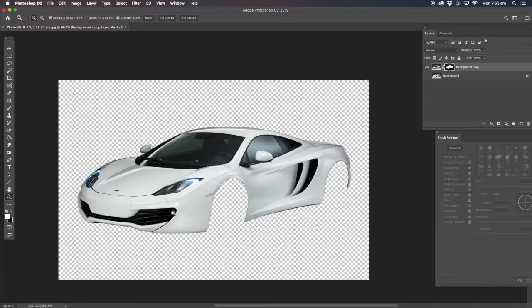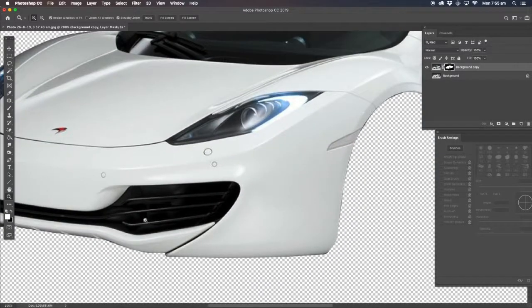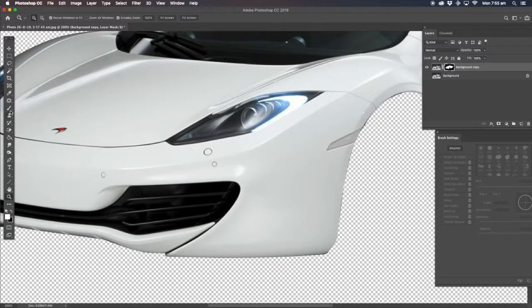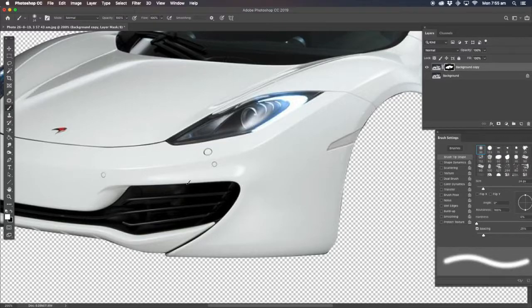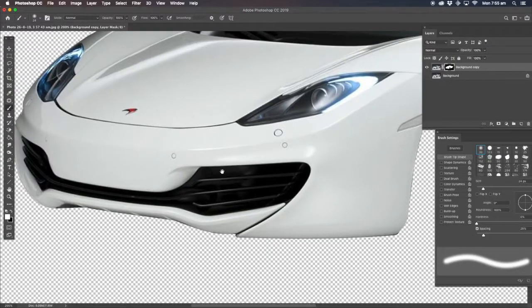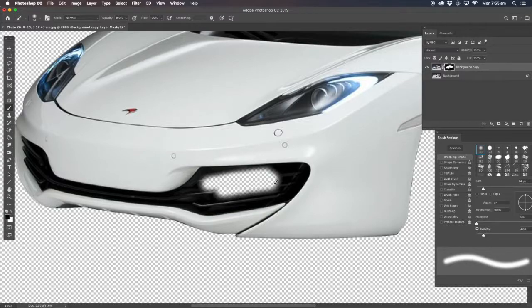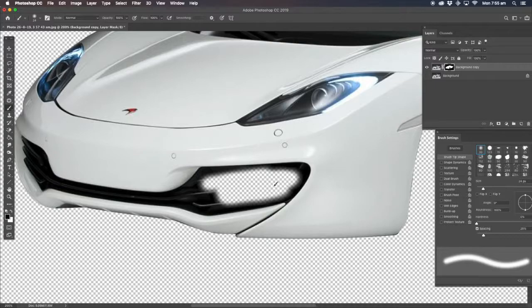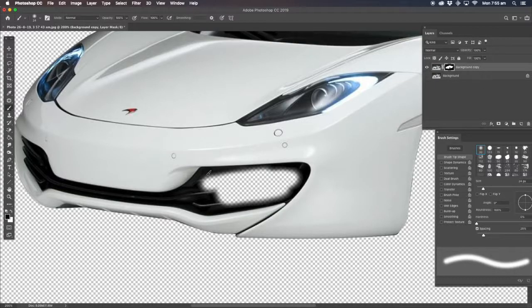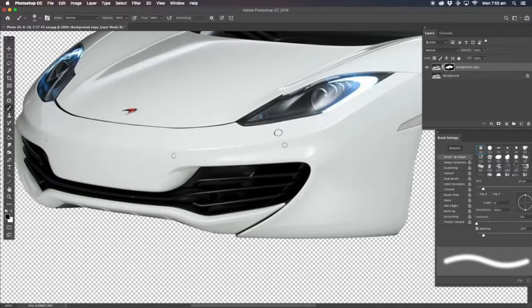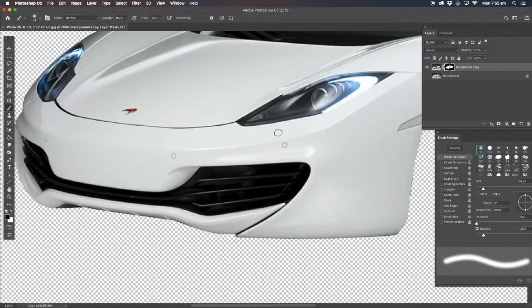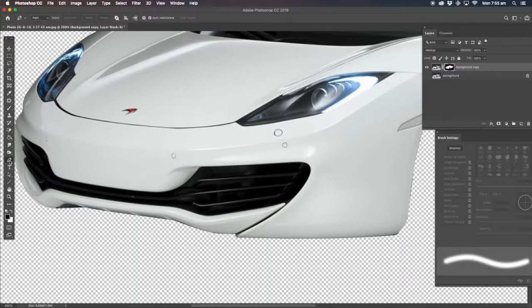Because it's a layer mask, anything that's black, what we can do is use the paint brush tool. If we got white, excuse me, black reveals and white conceals. So that's the best way of doing that.